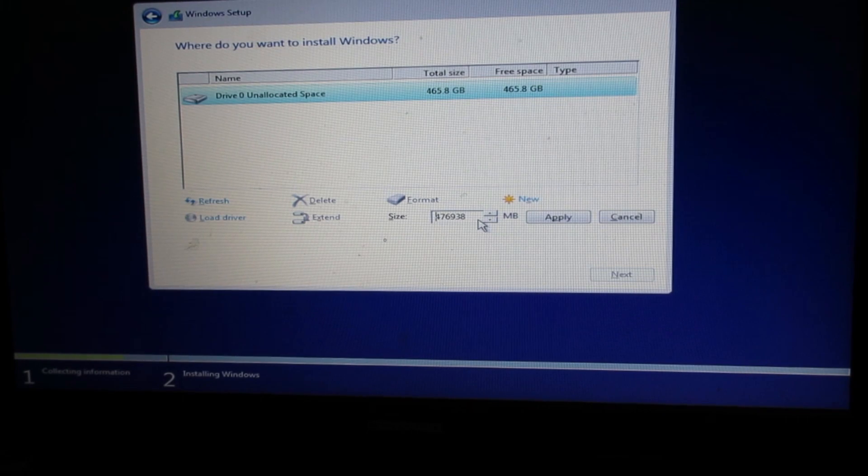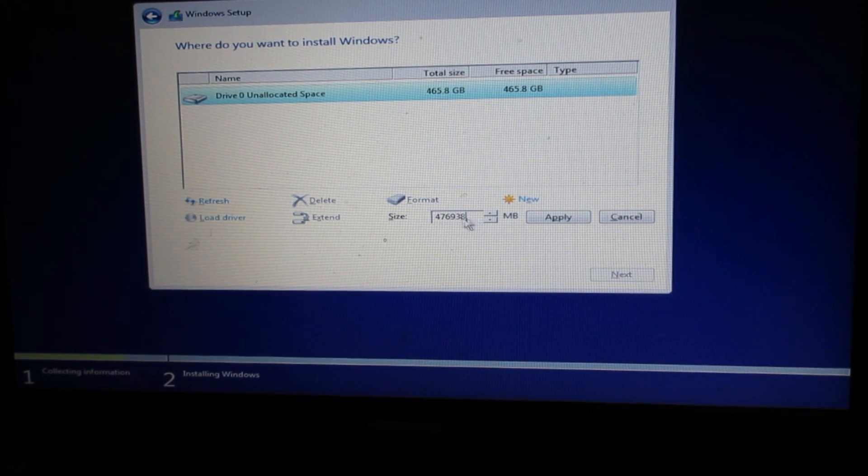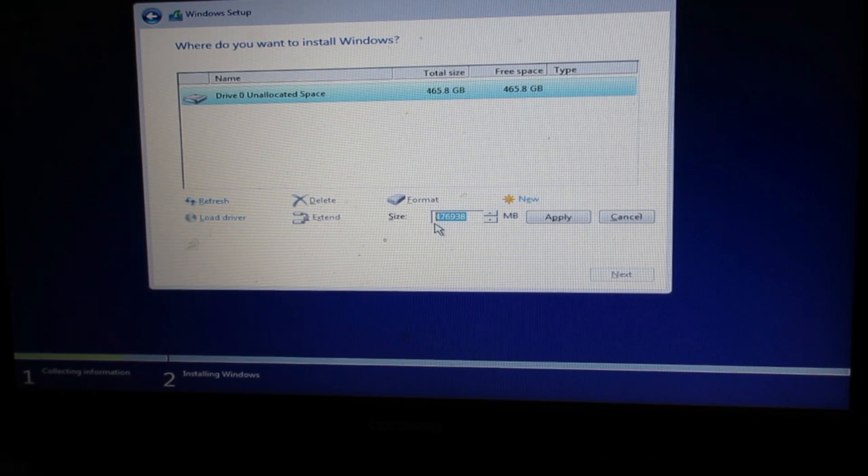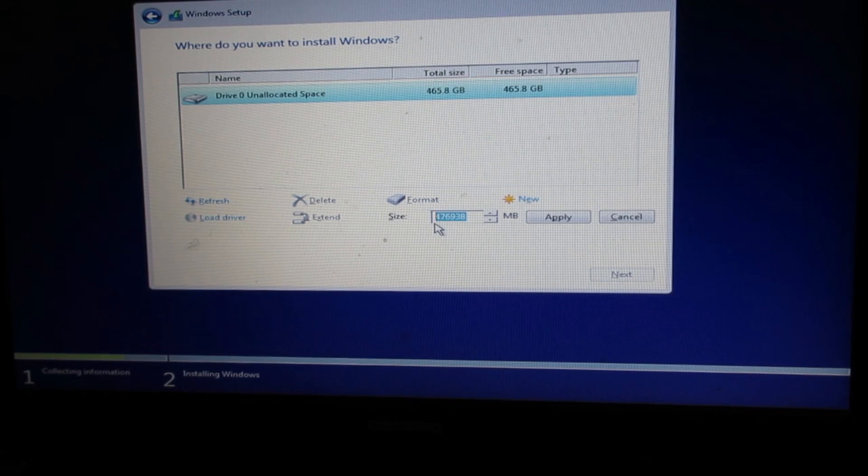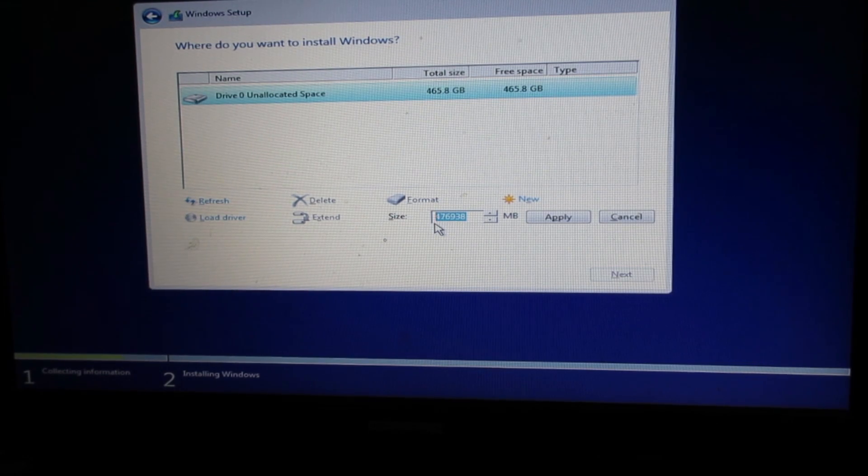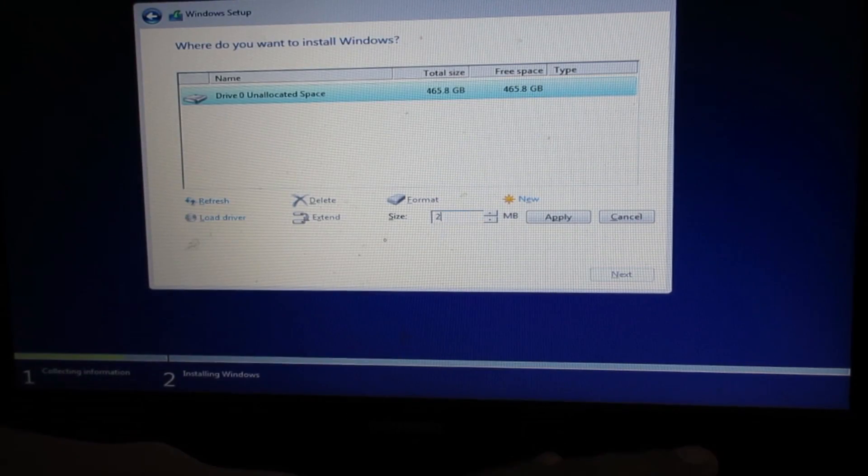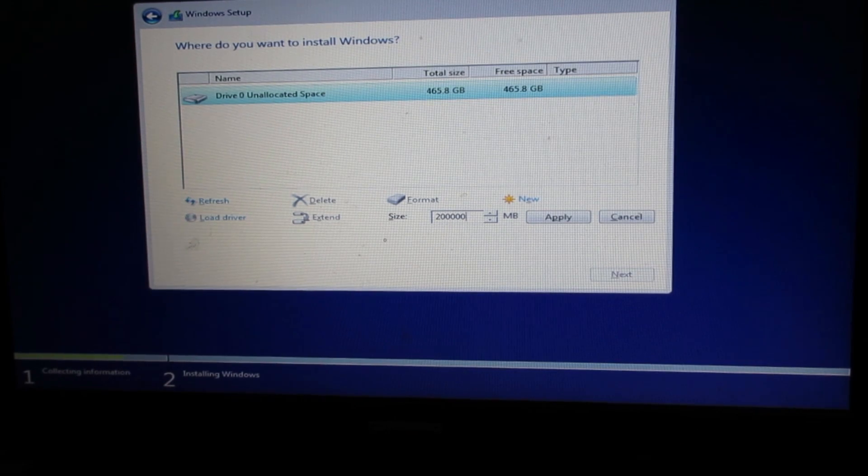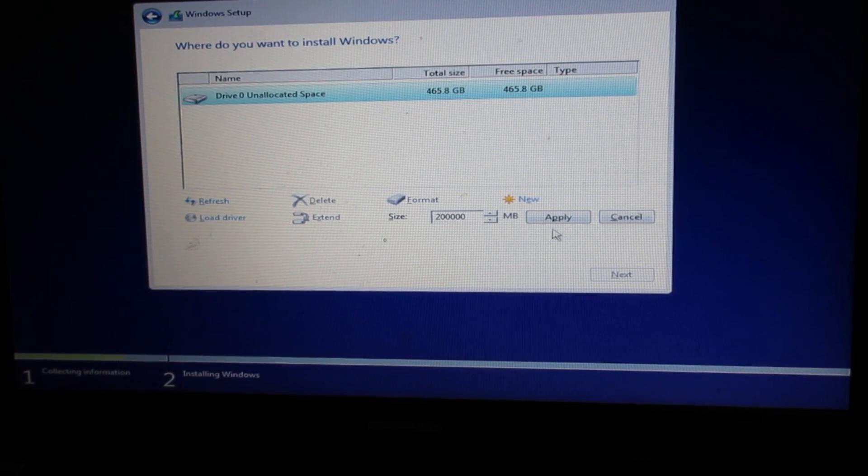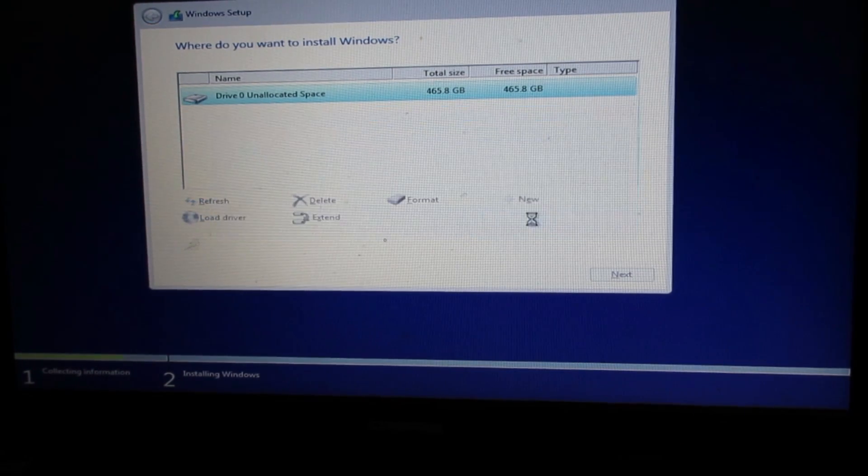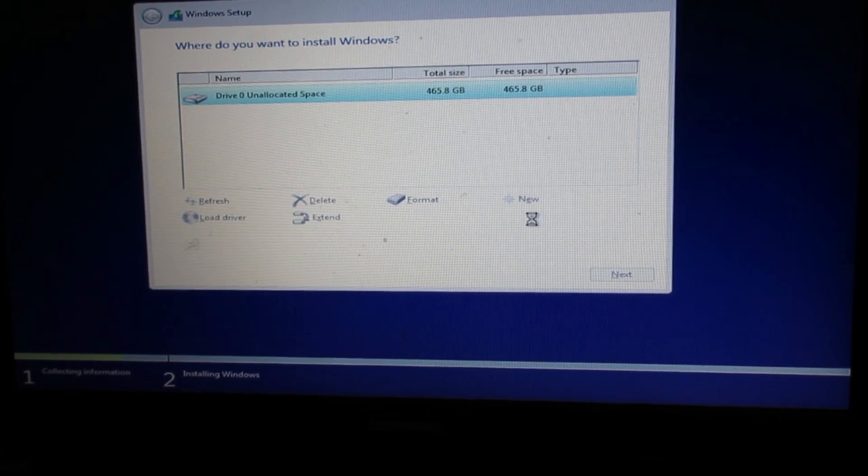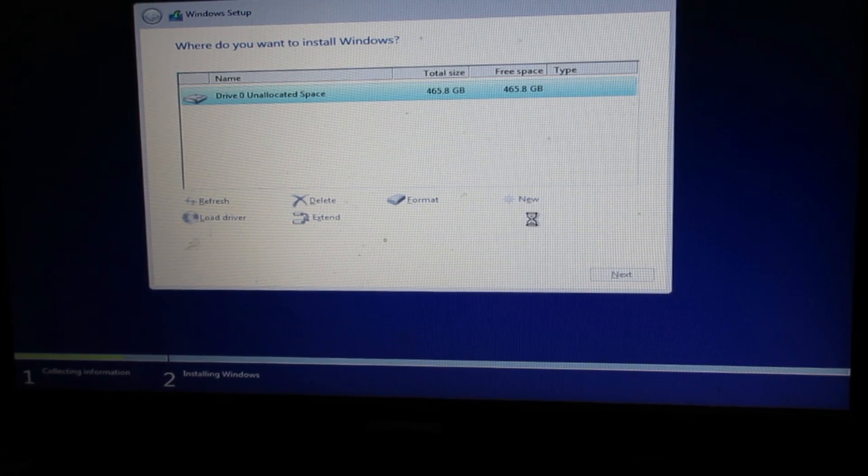This is a complete hard drive. You have to click on new and type the drive size. This is 465GB and I want to create two drives. I'll type here 200,000 MB, that will be around 200GB.